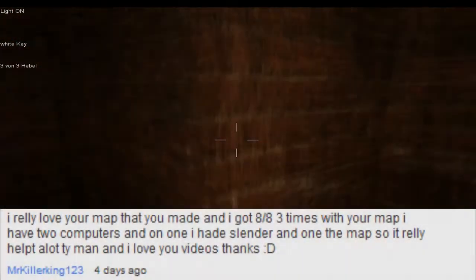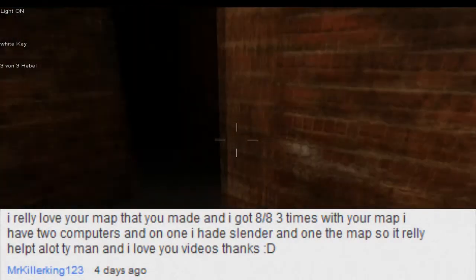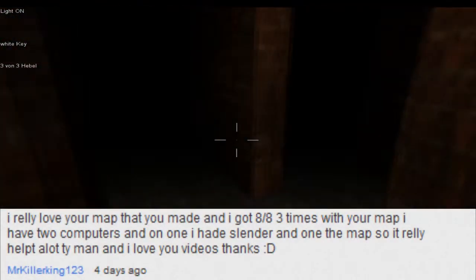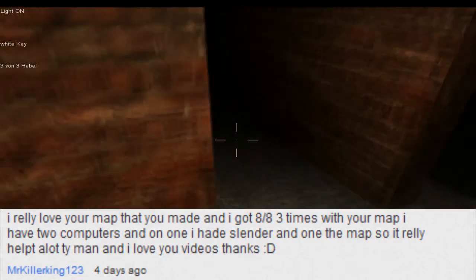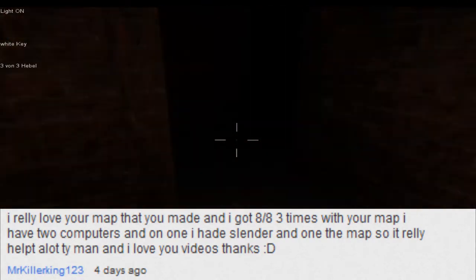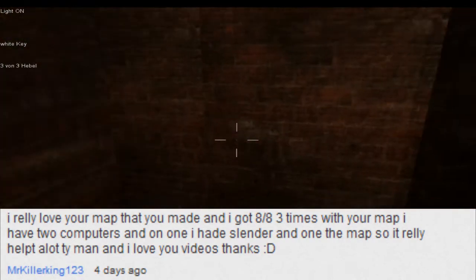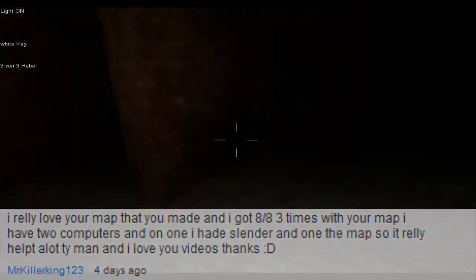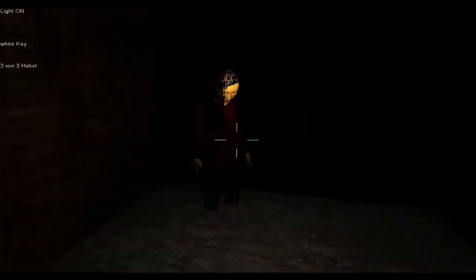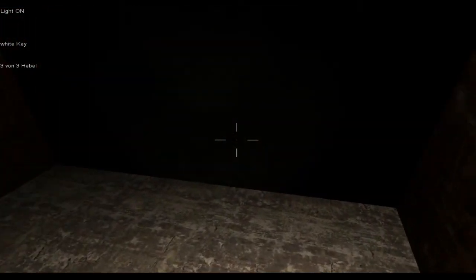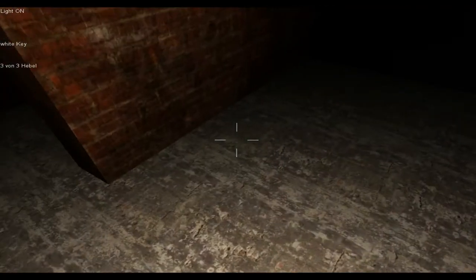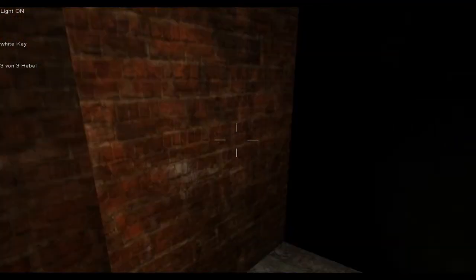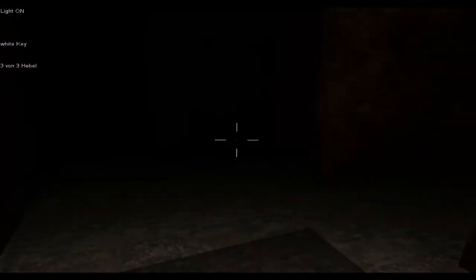Oh god, see yeah, I might as well just do a little bit more of these comments. Let's have a look here. Mister Killer King 123 says, I really love your map that you made and I got eight out of eight three times with your map. I have two computers, blah blah blah. Thank you very much, I love it when people use my map. Oh hello, oh!